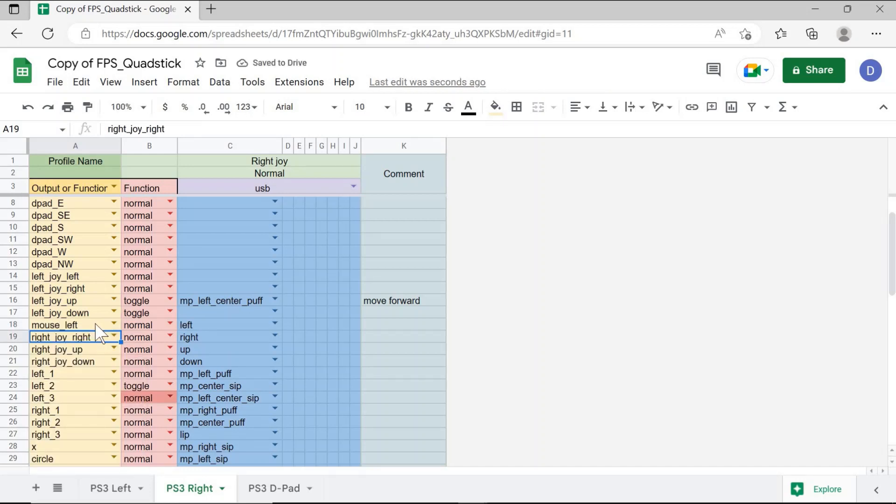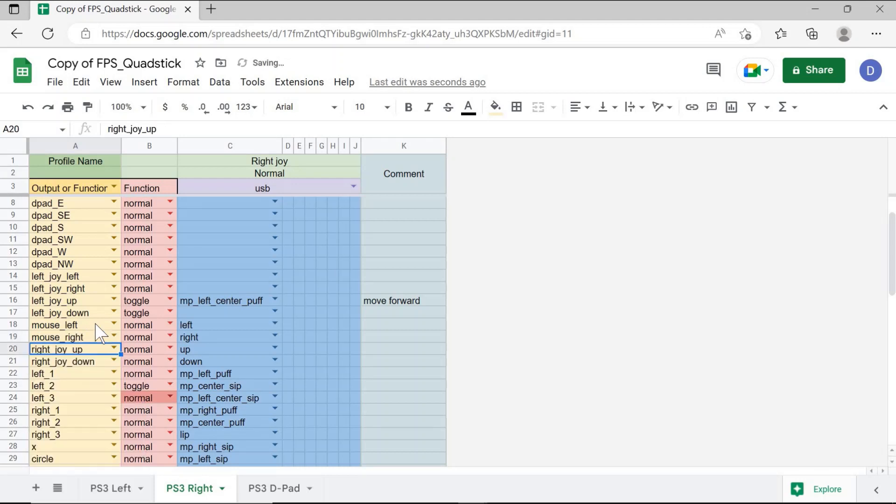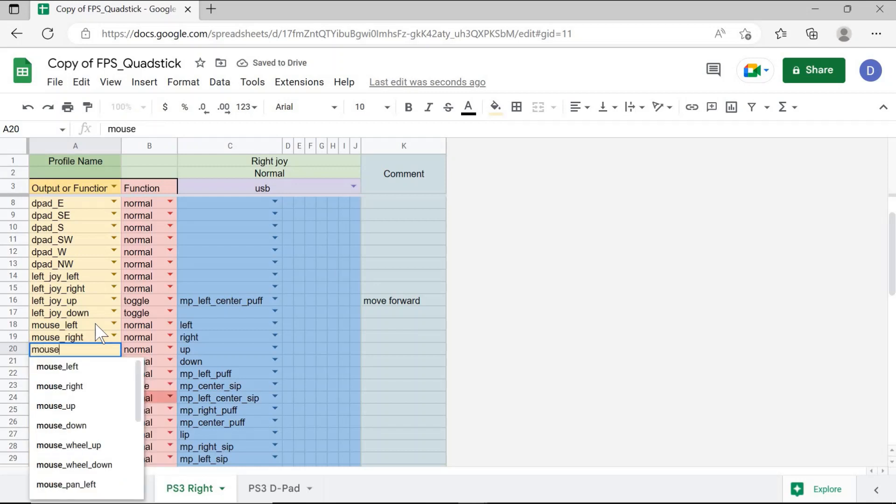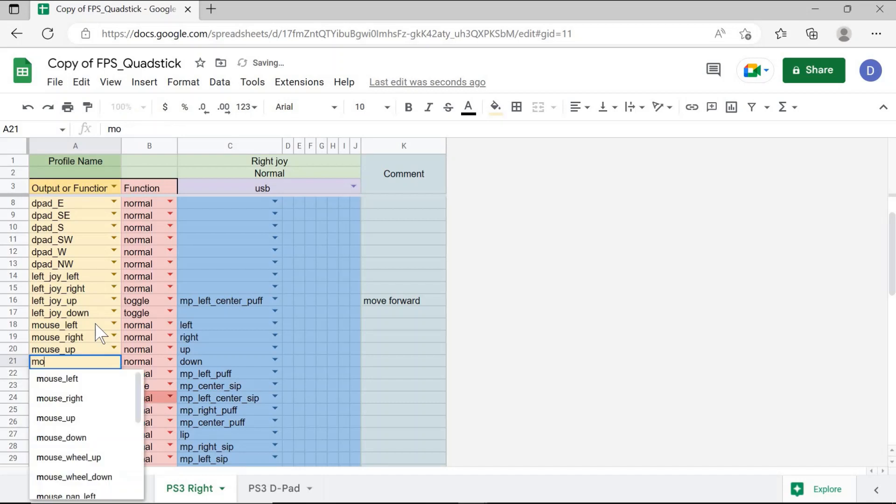Similarly, for right movement of the mouse, I will change this to mouse right. And then mouse up to move the mouse up. And mouse down to move the mouse down.